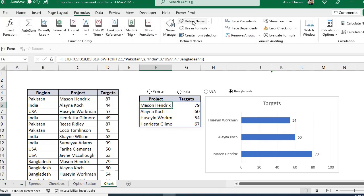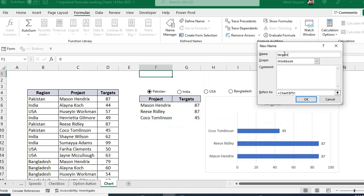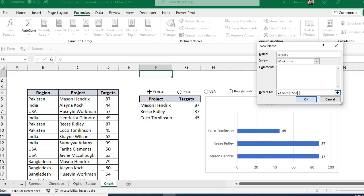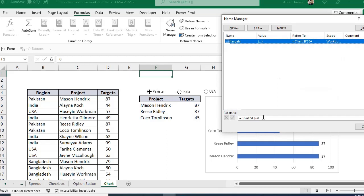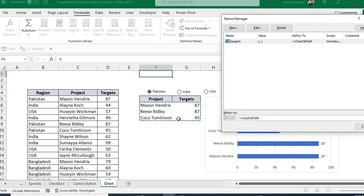Go to Formulas, Name Manager, Define Name, and call it 'targets'. Select only the first cell of the targets column — do not range the whole table — and append the hash symbol (#) after the cell reference. The hash means: start from this cell and extend down to wherever there is data, making the range dynamic.